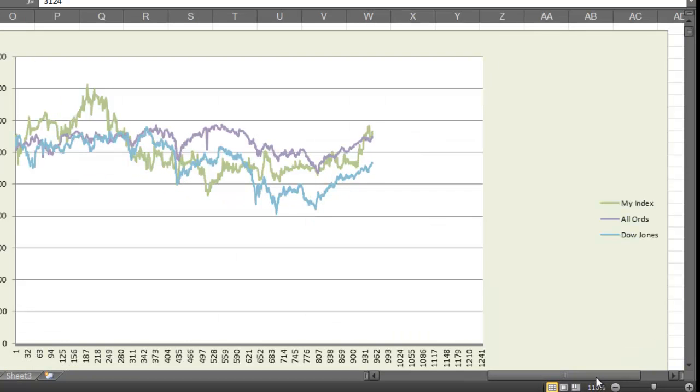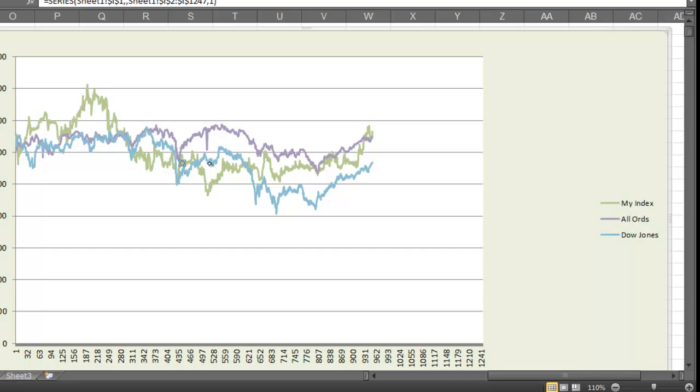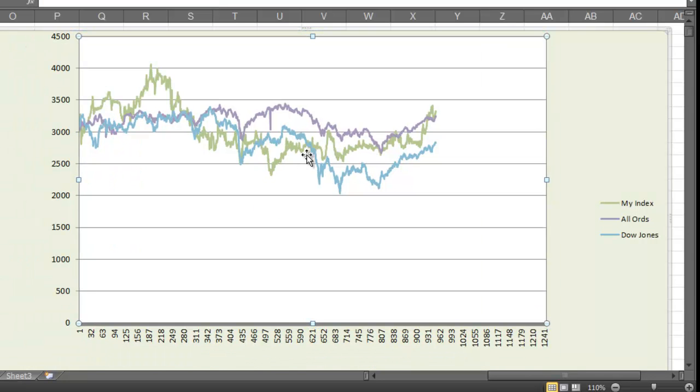Purple line is the All Ordinaries Index. I'll just scroll across a bit more. Actually, I want to make it a bit smaller. There we go. And then you've got the, my index is the greeny one, All Ordinaries is the purple, and the Dow Jones is the other one. So you can see that if I'm following my index, it kind of goes up and down but it doesn't quite mirror the All Ordinaries Index, which is the purple one.